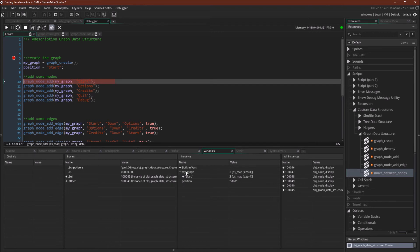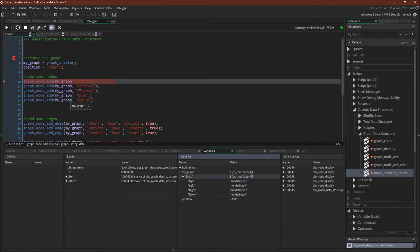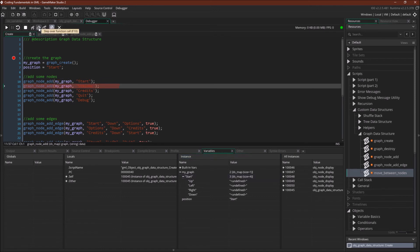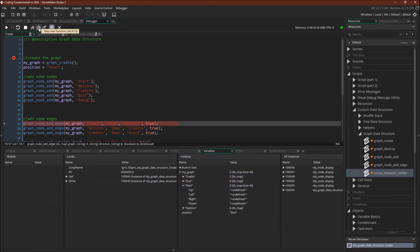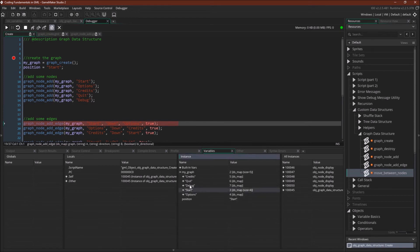The other great thing about ds_map_add_map is that if GameMaker knows it's a map in the debugger, you can actually view it. So we've got our main map which is our graph, and then we've got our first node which is 'start'. I'm going to skip over these so you'll see options, credits, and debug added. We have our graph with all five nodes, all initialized with their directions as undefined.